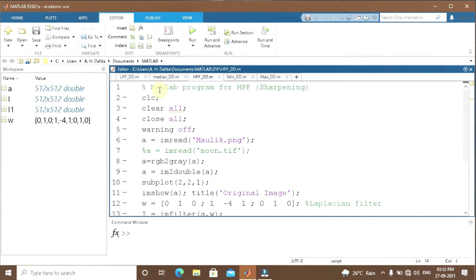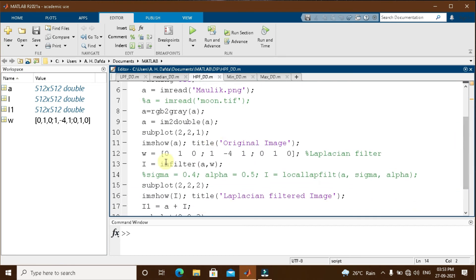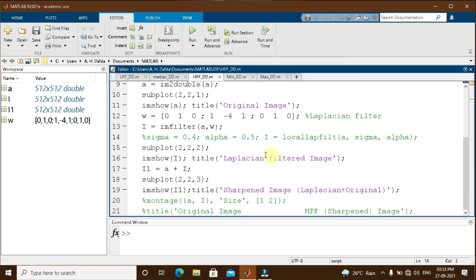Let us implement this in MATLAB. This is the MATLAB program for high pass filtering or sharpening spatial filter. We read in a color image and convert it to grayscale, then subplot it in a 2×2 matrix in the first portion. Then I define my Laplacian filter as w = [0 1 0; 1 −4 1; 0 1 0] as seen in theory, and filter the image a with the Laplacian filter w using imfilter, storing the result in i.